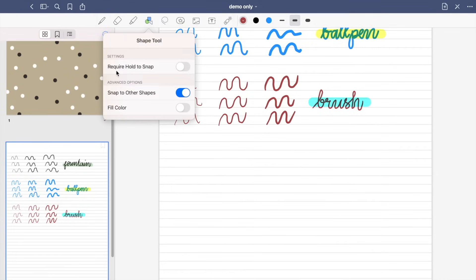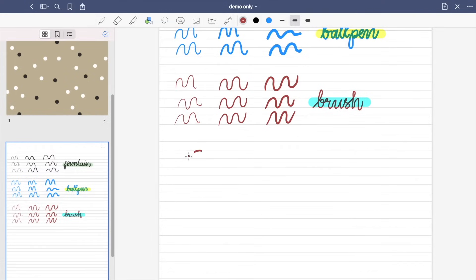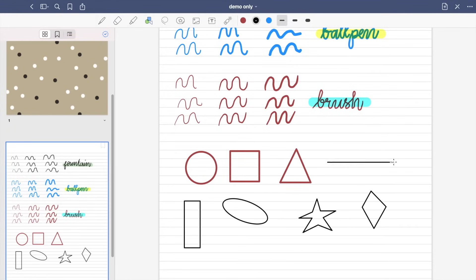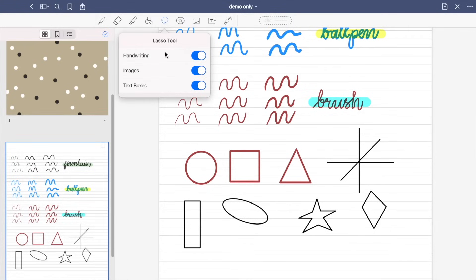So in the shape tool, you can enable the require hold to snap to create perfect shapes or snap to other shapes. So you can create flow charts, diagrams, or even graphs from these shapes.